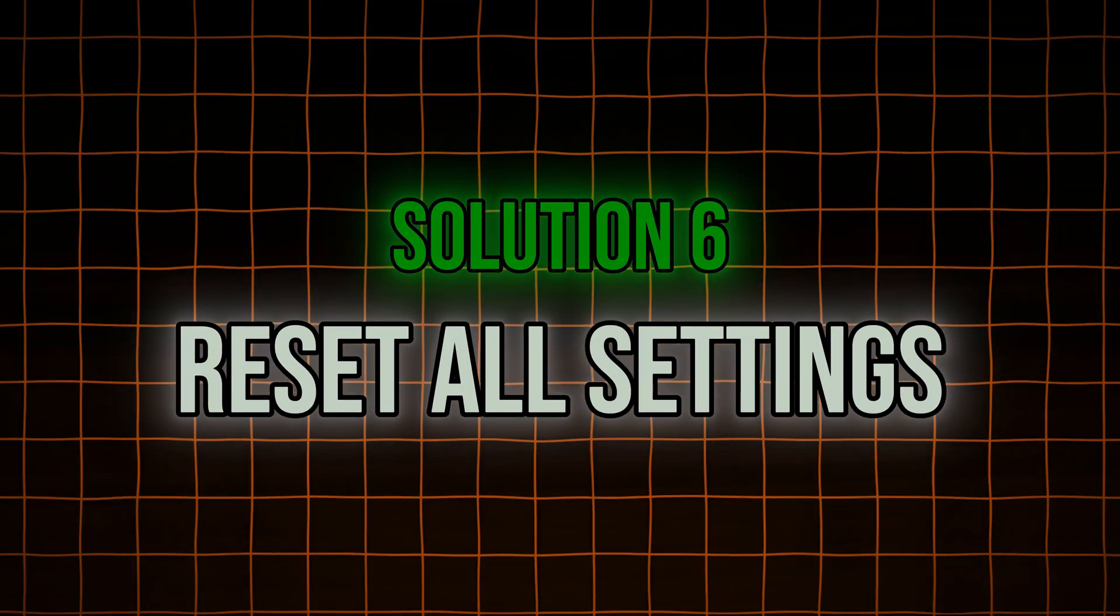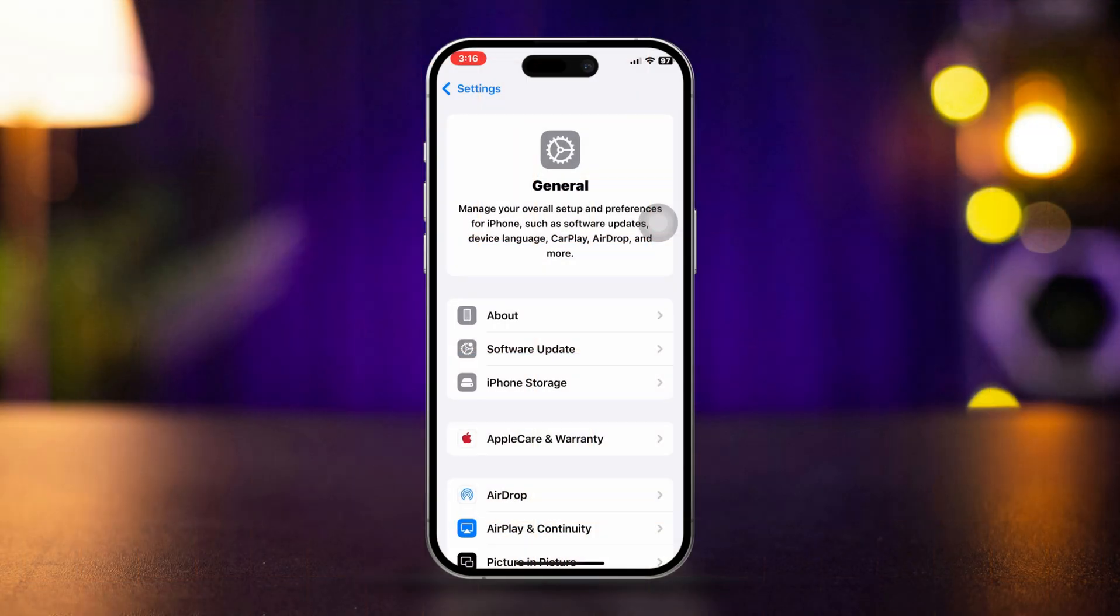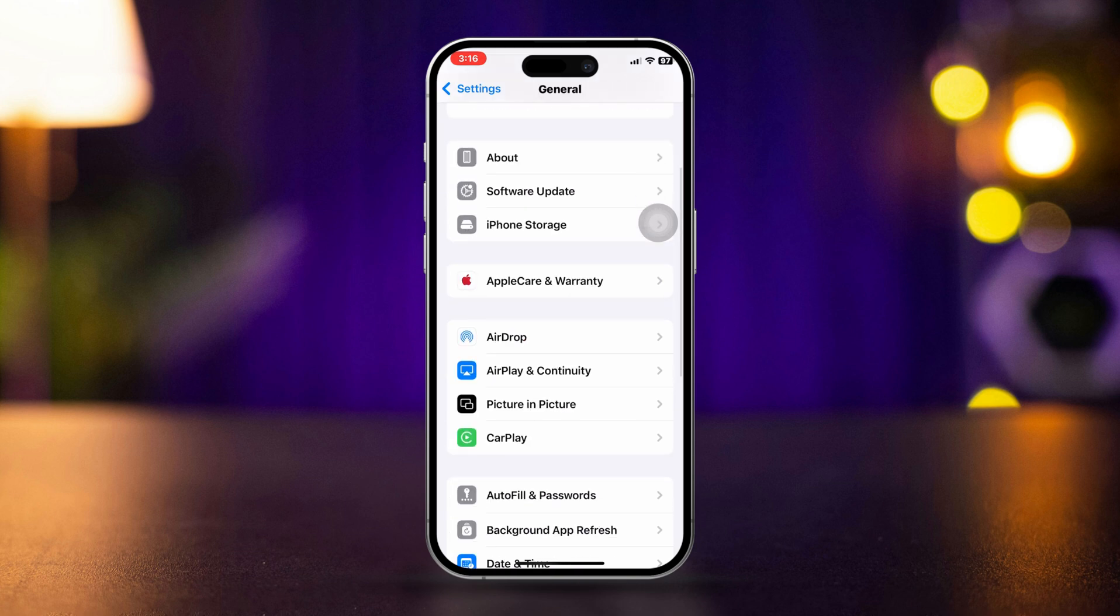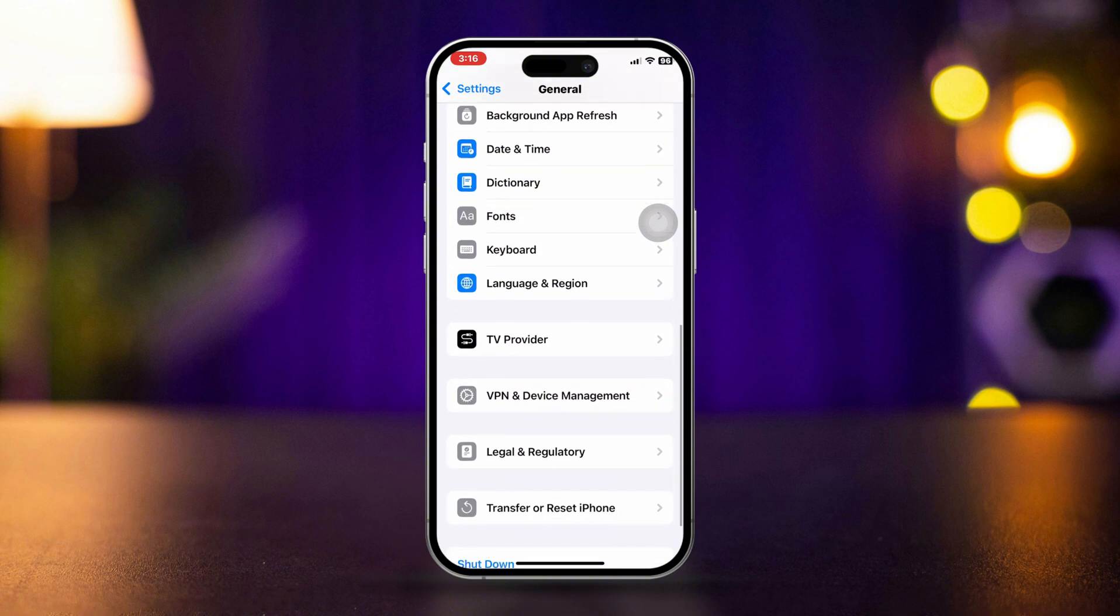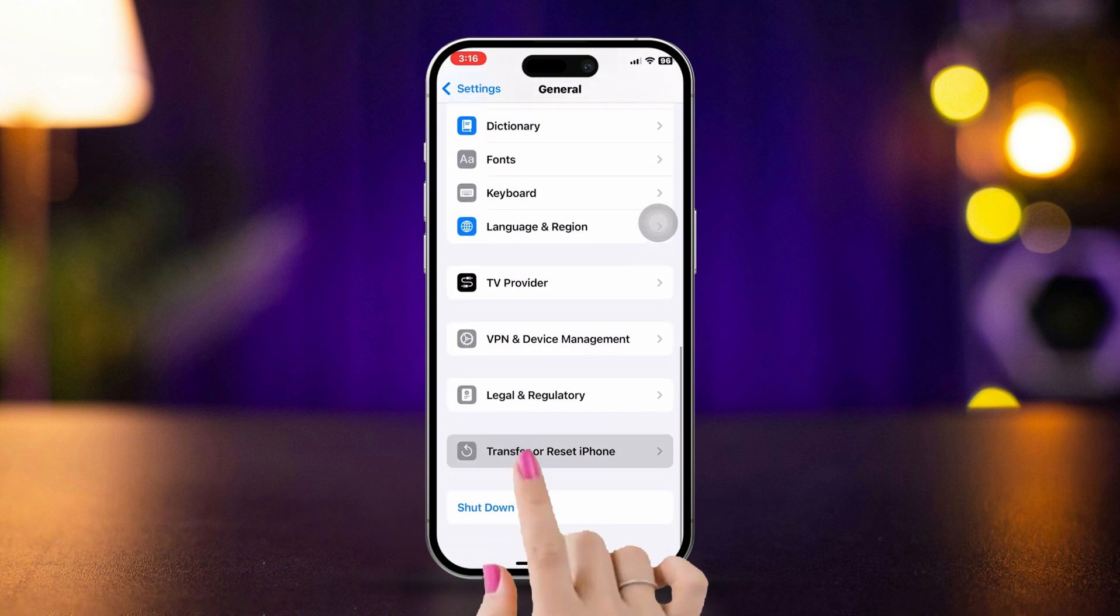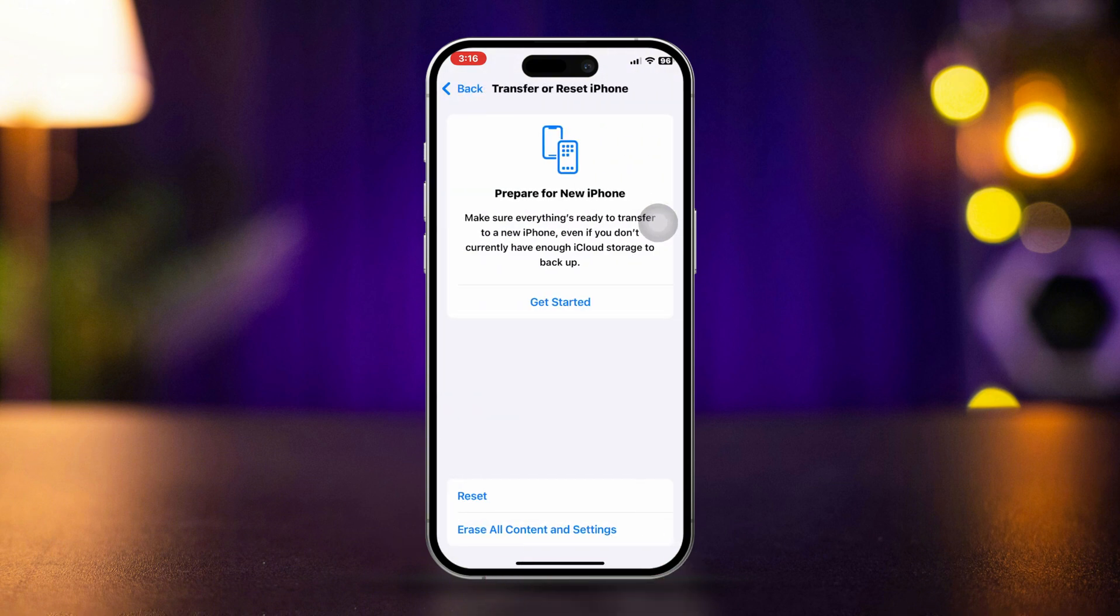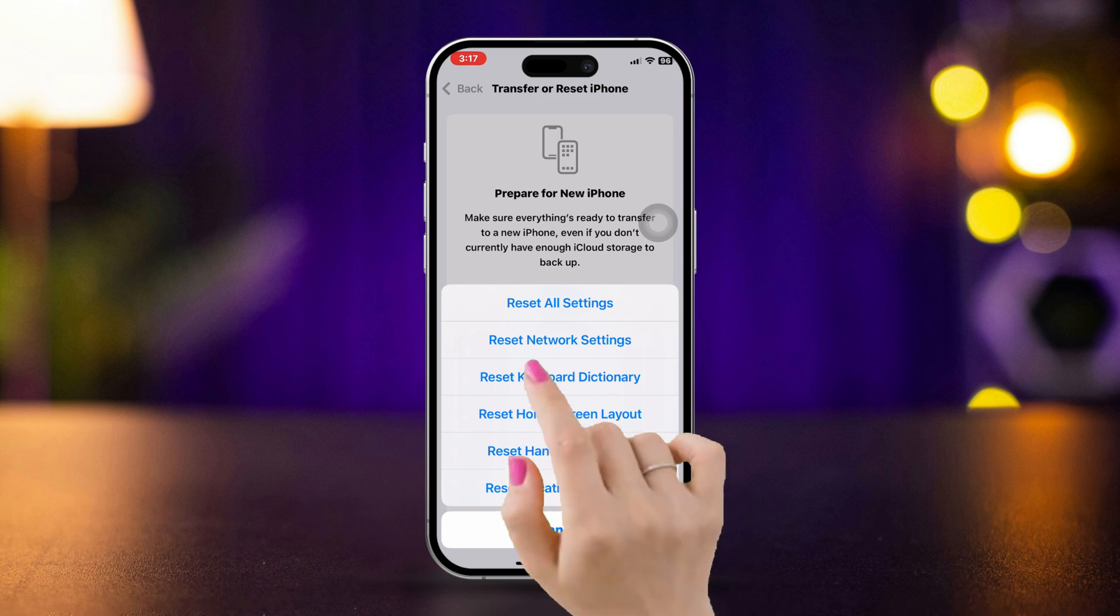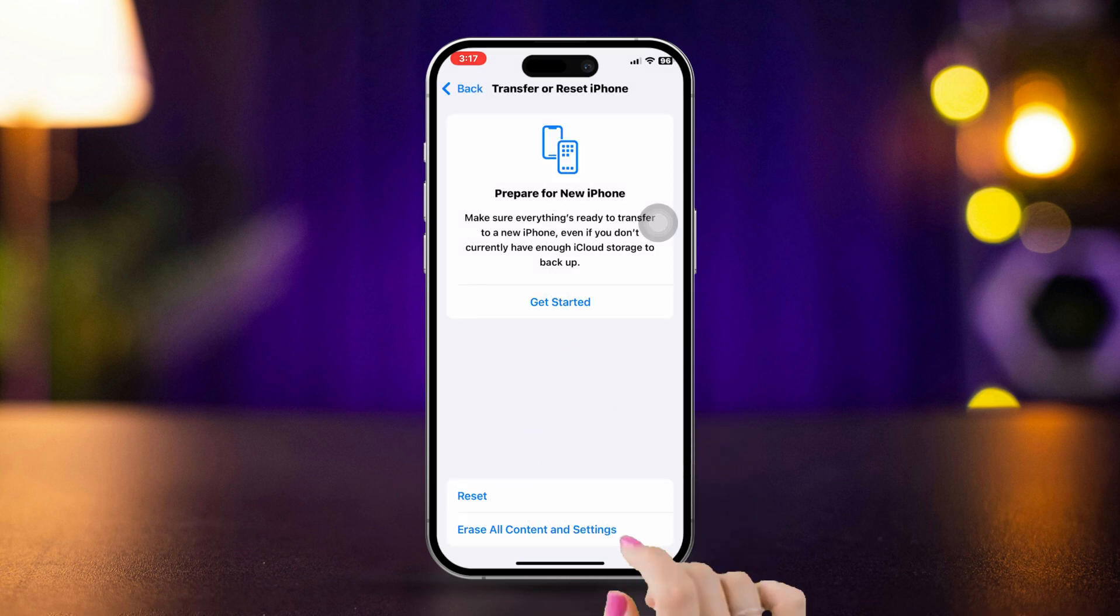Solution 6: Reset all settings. Open Settings on your iPhone, scroll down and tap General. Scroll to the bottom and tap 'Transfer or Reset iPhone.' Select Reset, then tap 'Reset All Settings.'